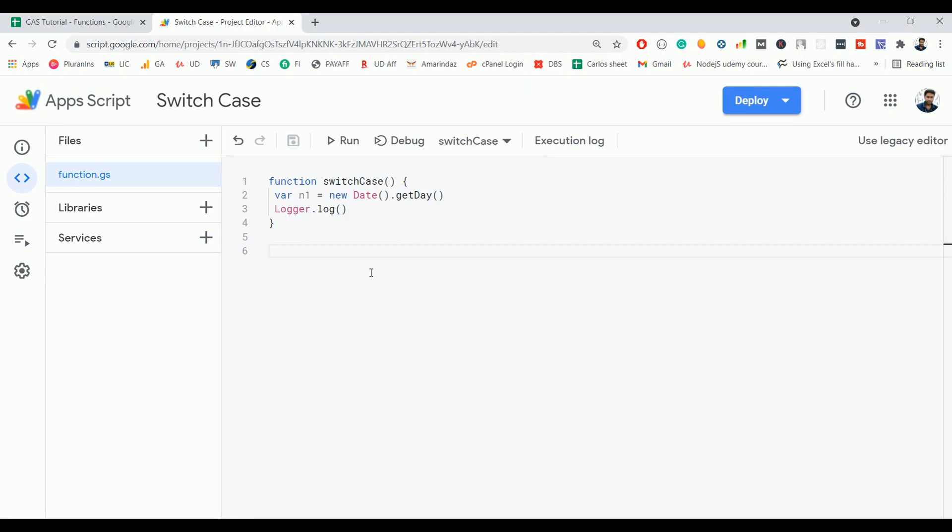There are a few differences between if-else and switch case. In an if-else statement, each condition is evaluated one by one from top to bottom. If any condition matches, then that particular block will get executed and the compiler comes out of the complete if-else block.